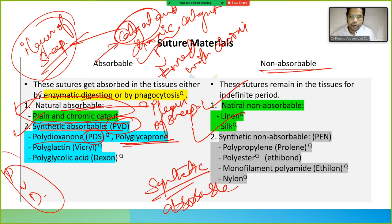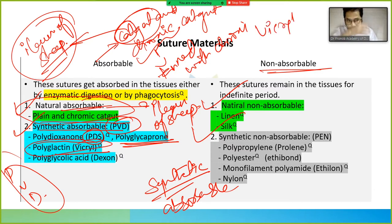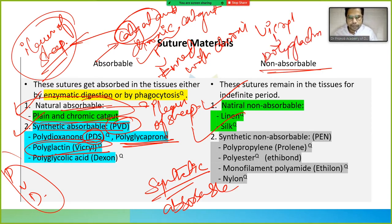P is polydioxanone, also known as PDS. V is Vicryl, also known as polyglactin. D is Dexon, which is polyglycolic acid. So PVD is the mnemonic for synthetic absorbable sutures.